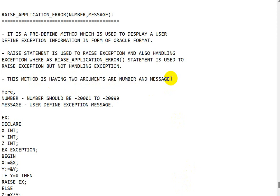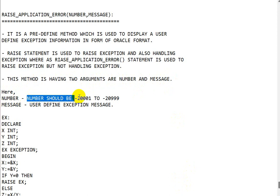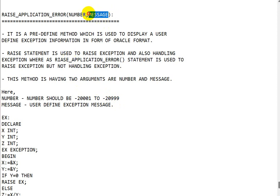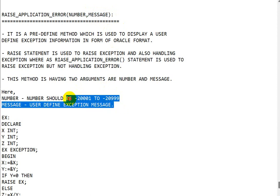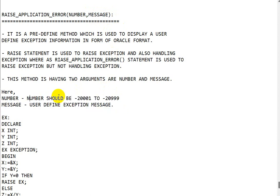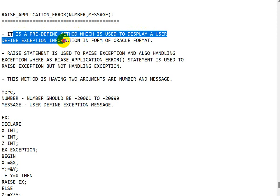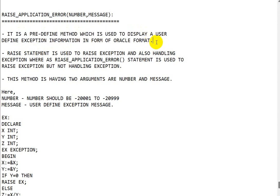This method has two arguments: the first one is a number and the second one is a message. The number should be in the range of minus 20999 to minus 20001. In the message position, we can give any user-defined exception message. So it is part of user-defined exceptions, but it is a predefined method that displays the exception in Oracle format.